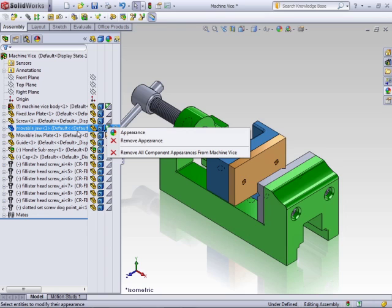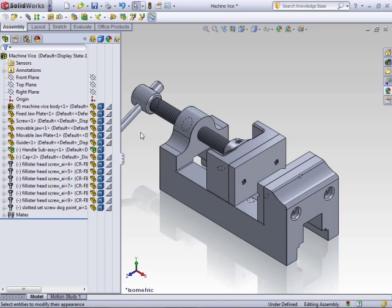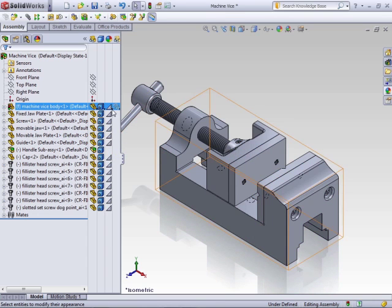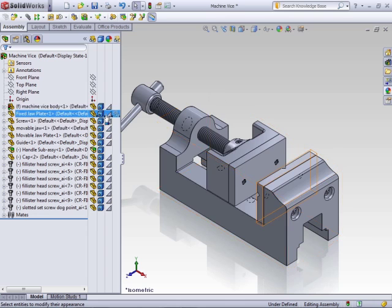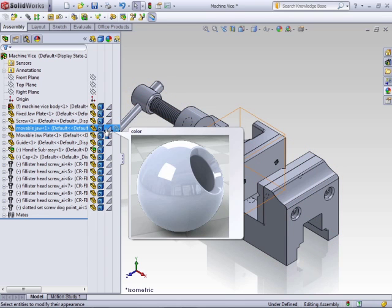Clicking on one of these, you can edit the appearance, you can remove the appearance, or you can remove all component appearances from the top level. Clicking that option, you'll see that the top triangle has been removed, which shows the original appearance that was applied.